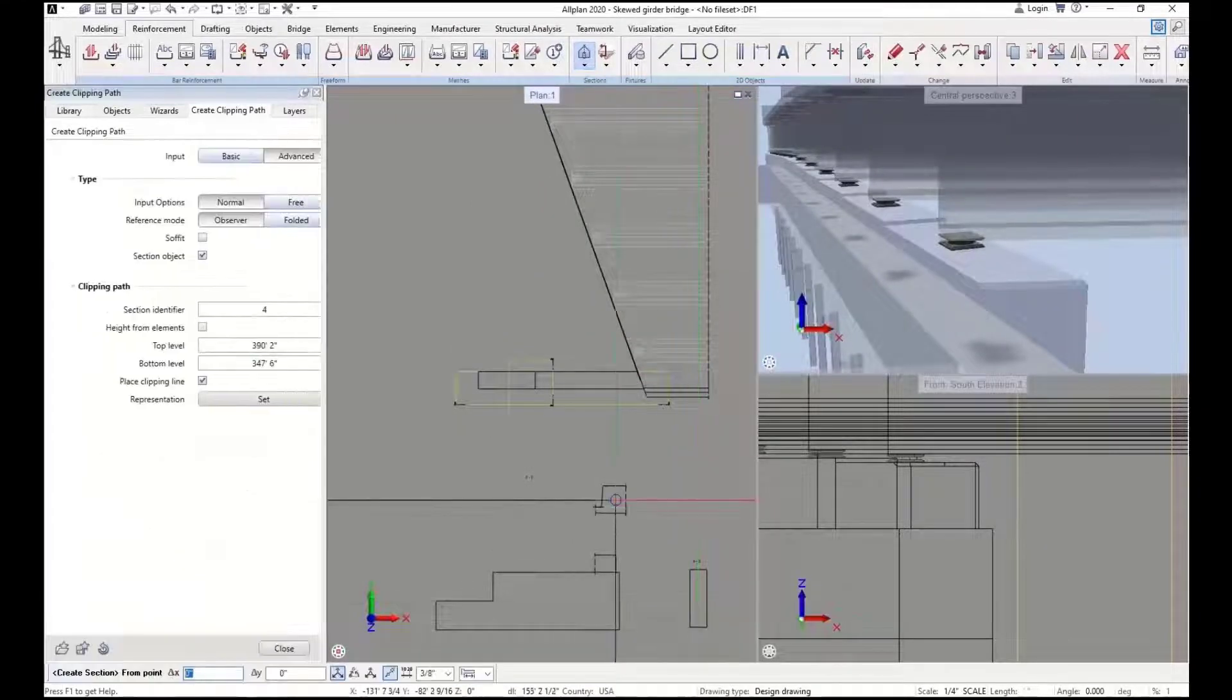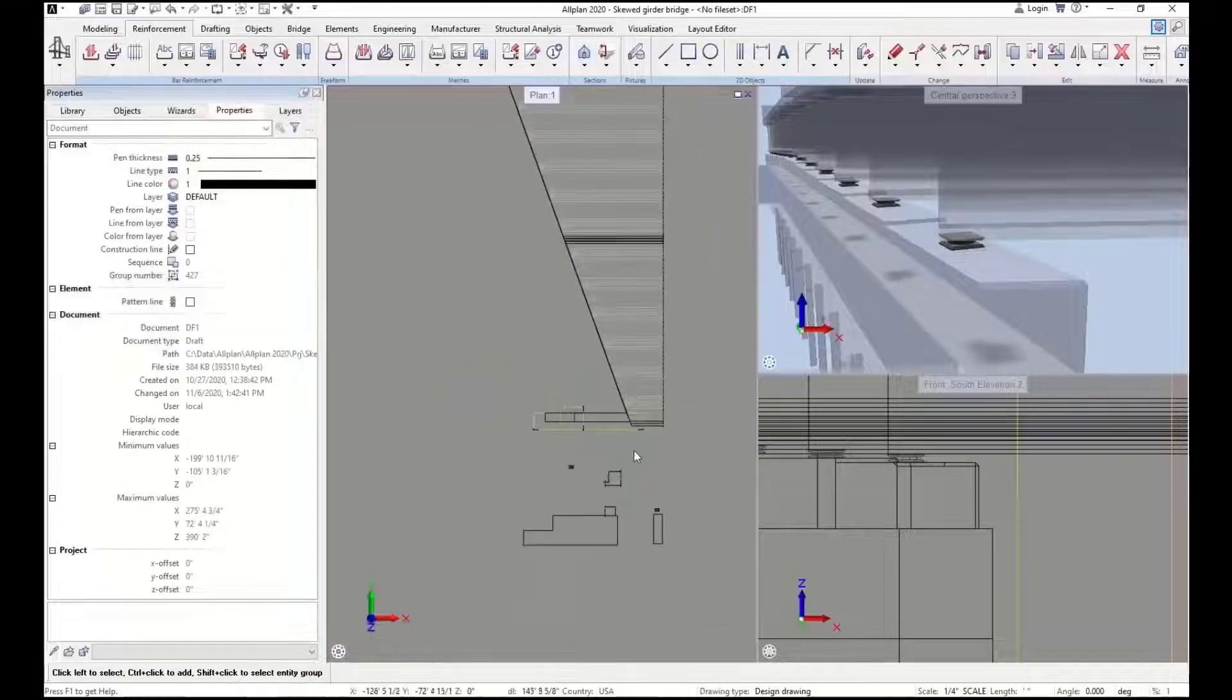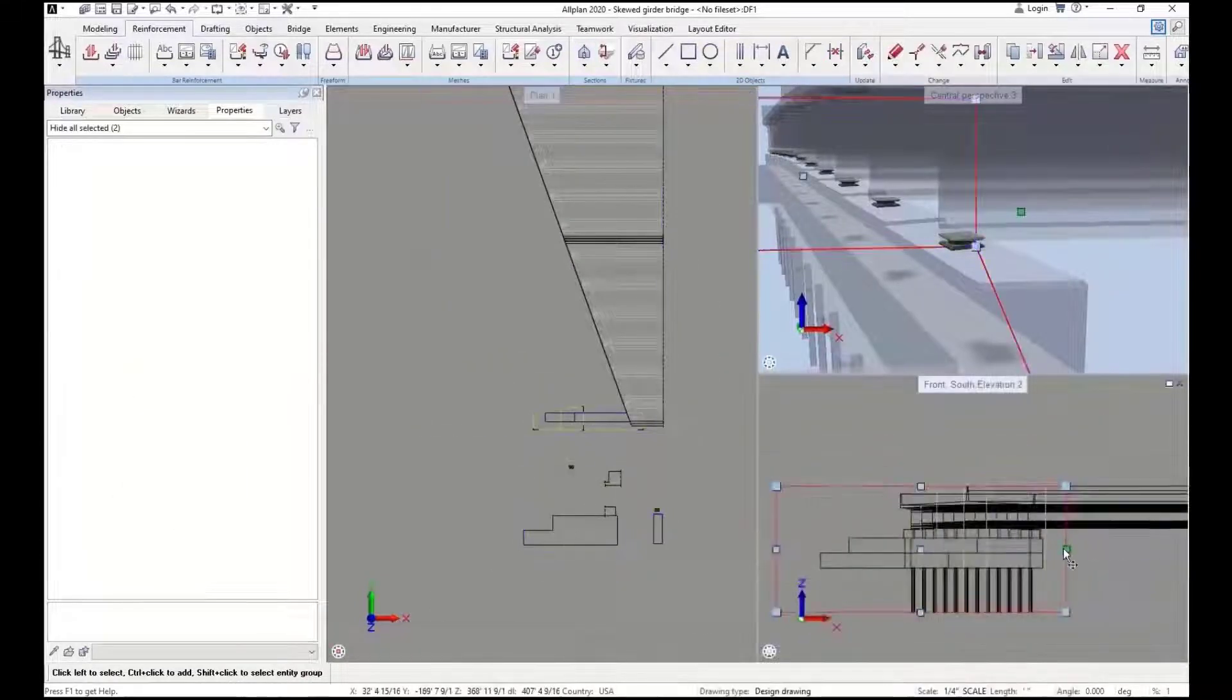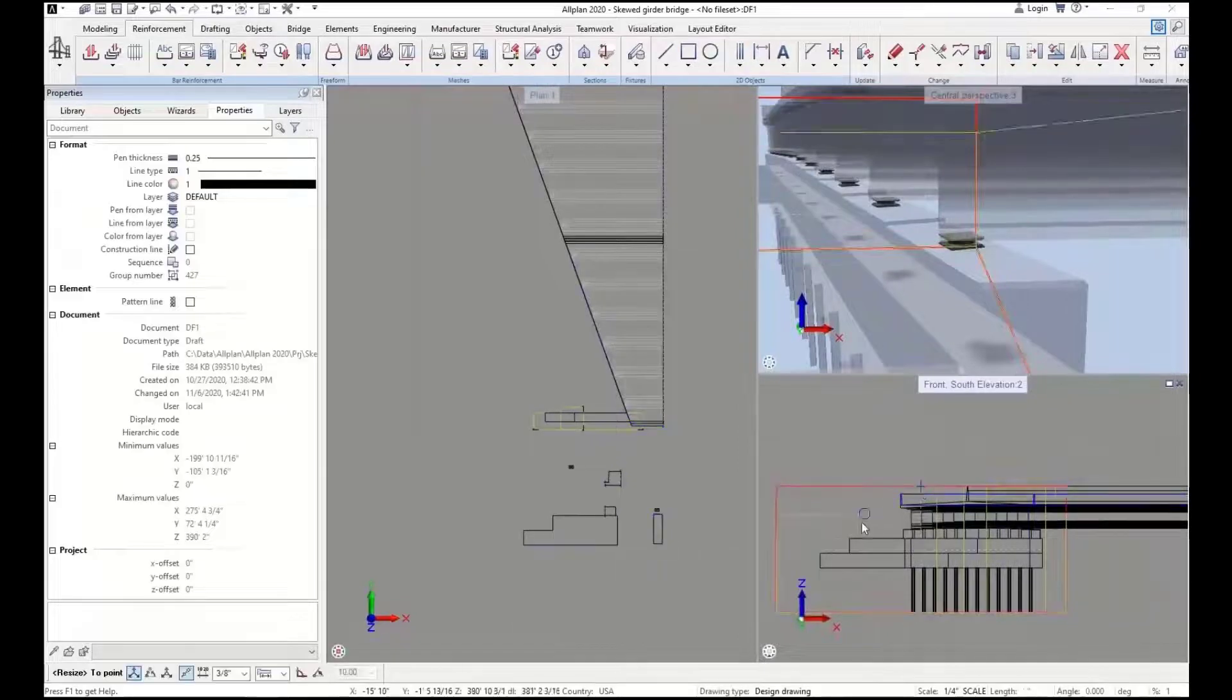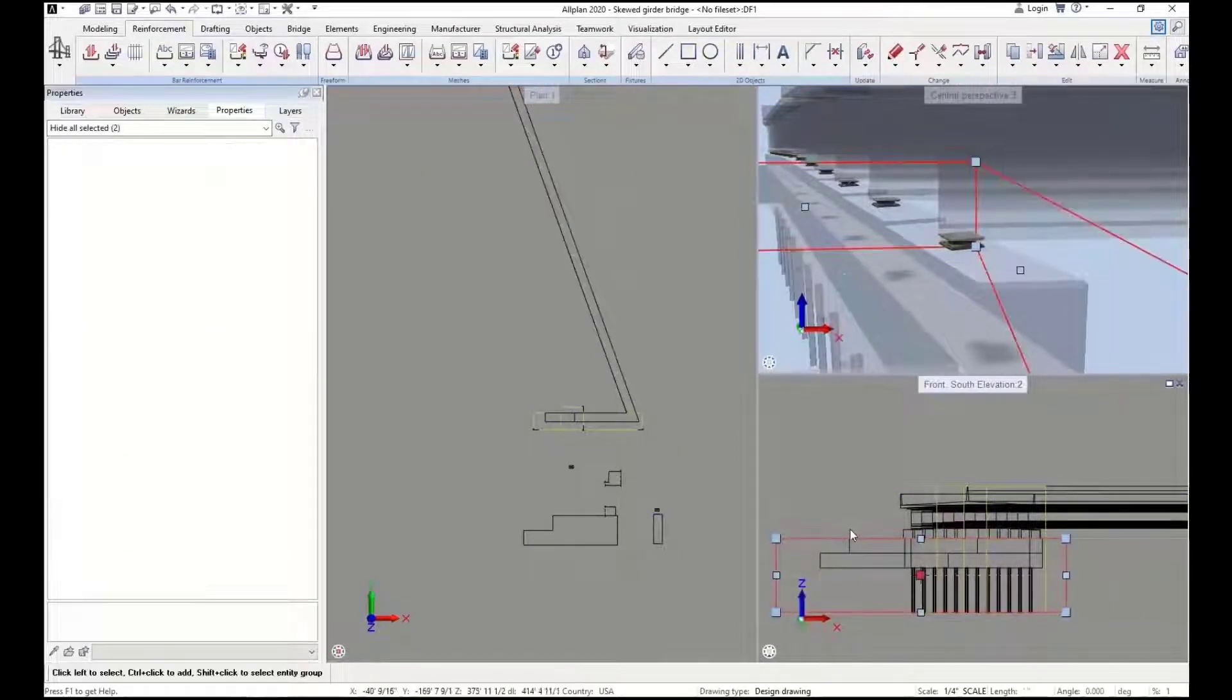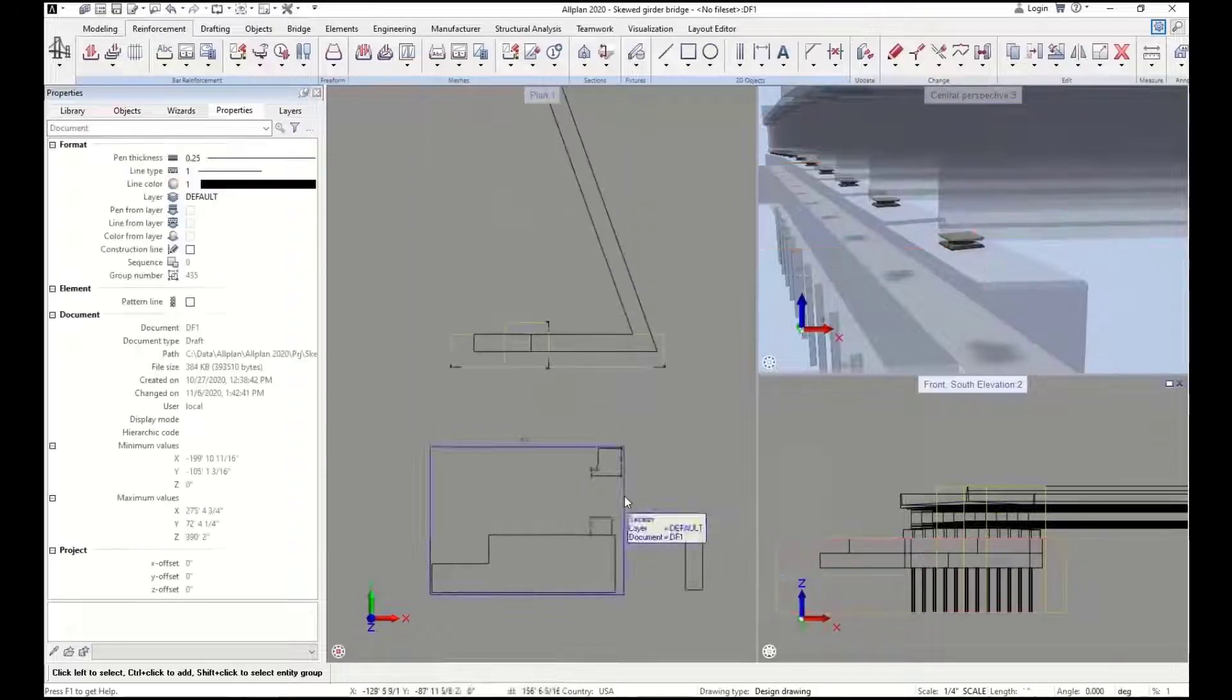Now, before we go and start looking at the settings for these, we're going to see how we can easily remove items. The first way we can do it is simply by controlling the shape or size of this box. So if I bring this down, not wanting to see any of my superstructure, I immediately remove that from that plan view.